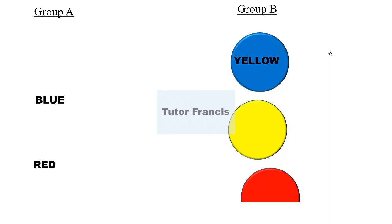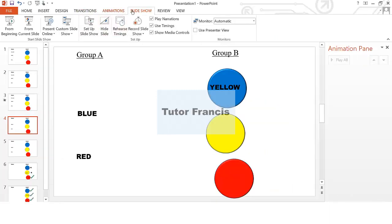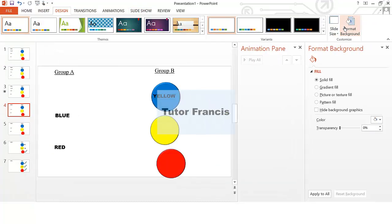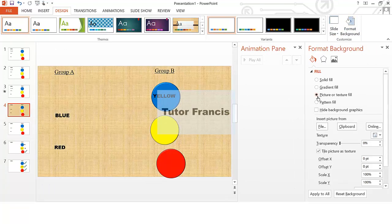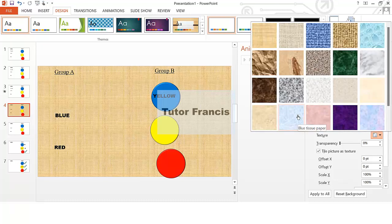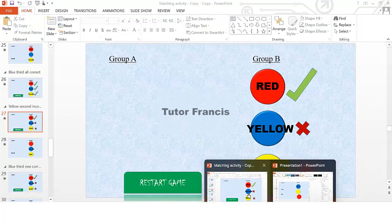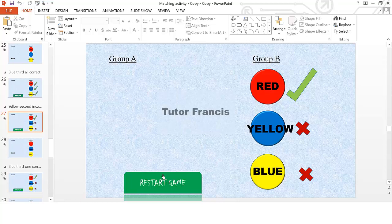Now you can go and edit the background. Go to the Design tab, then go to Format Background, and select any background you want. When you take your time to do all of this, you get a polished final result.